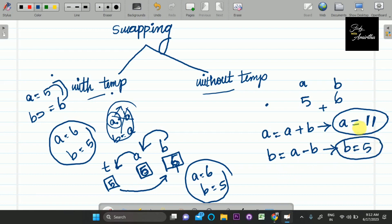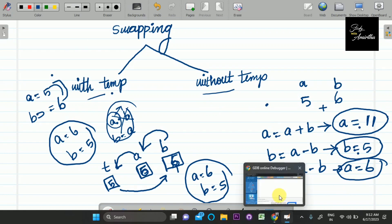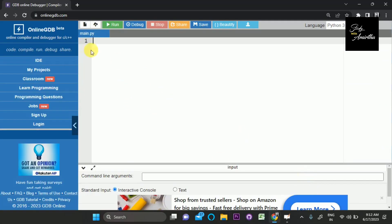So after the swap, A is 6 and B is 5. This is the answer for both methods — with temp and without temp. Now let's look at the coding.